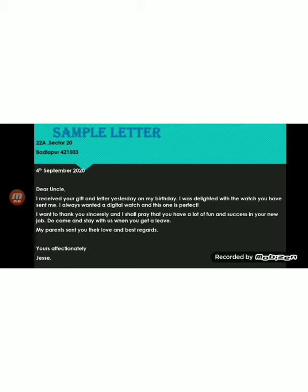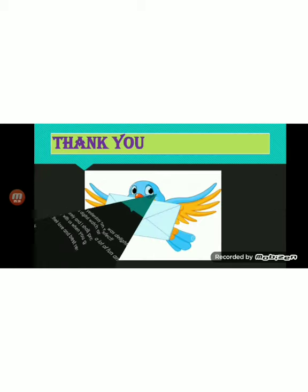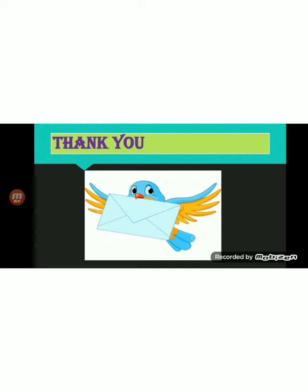Alright children, I hope you understood this. Write it down in your grammar notebooks. Thank you so much, have a nice day, bye-bye for now.